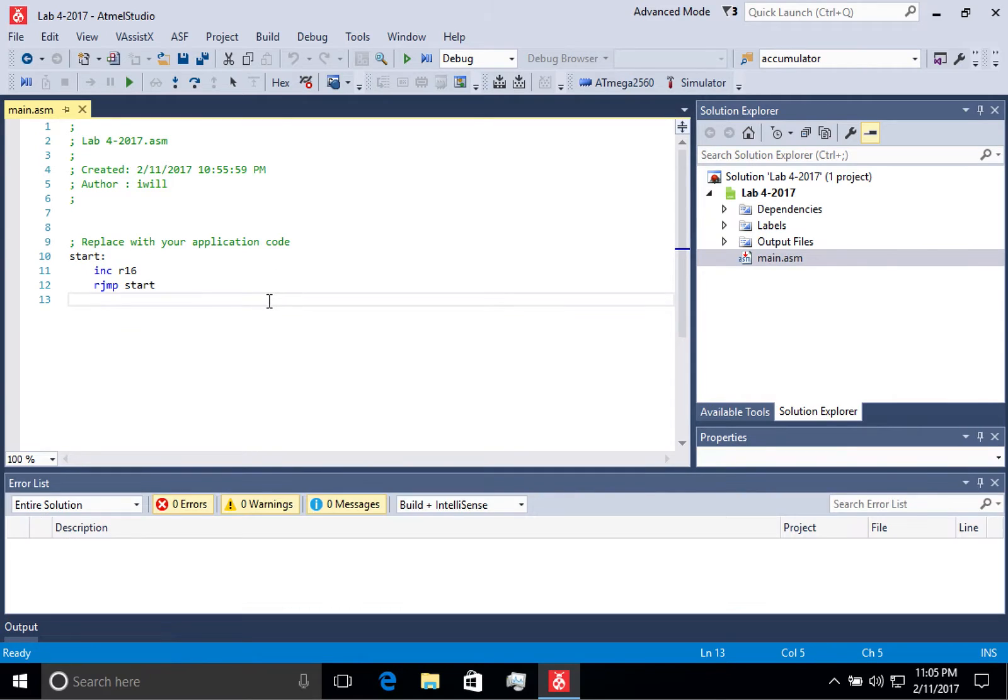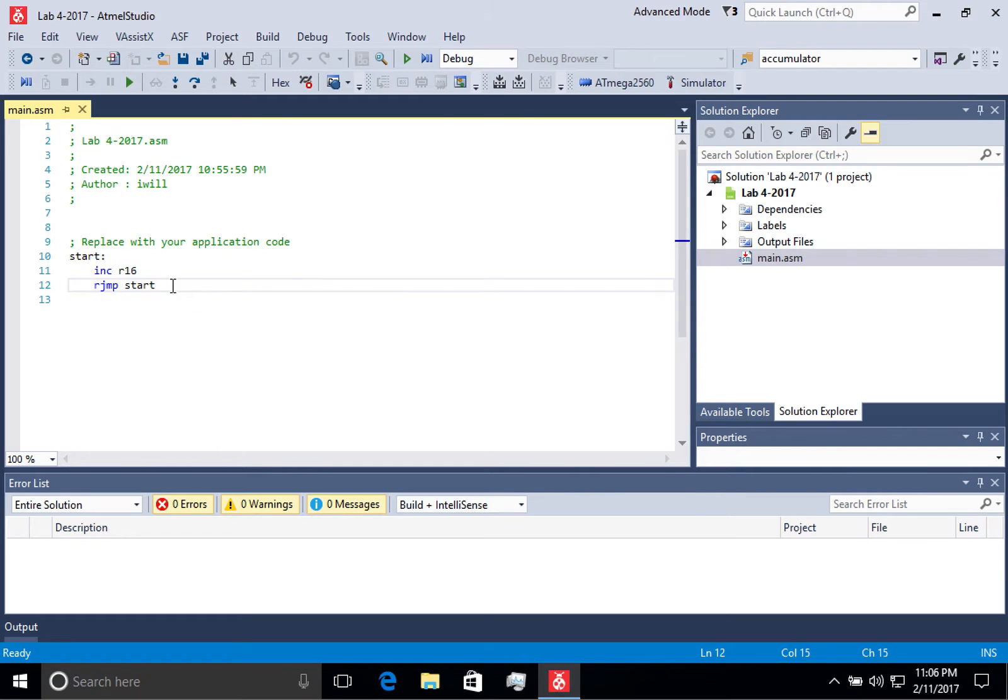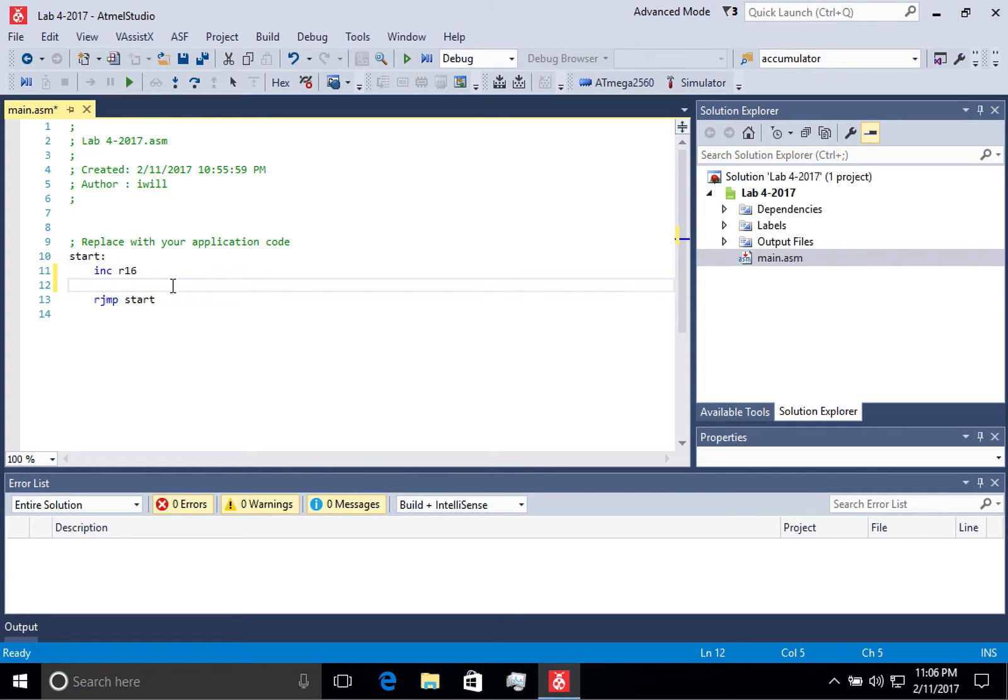So inevitably when you type your programs and you debug them, you're going to start running into errors. To give you an example of what that might look like, let's put an error into our code.